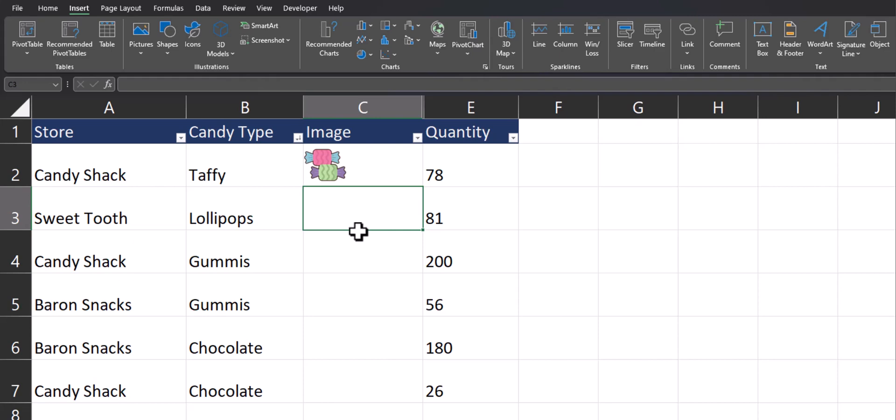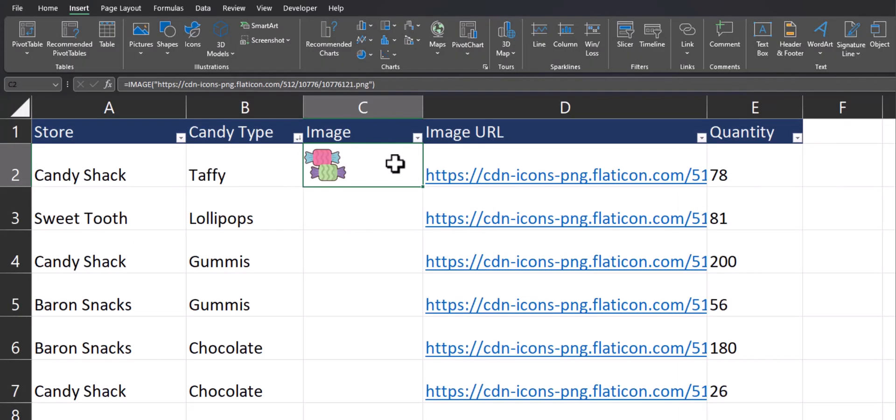Now team, you can see our image has been inserted. You can also insert these images utilizing a cell reference with the URL included.